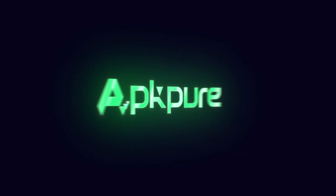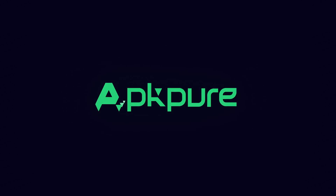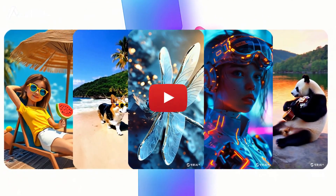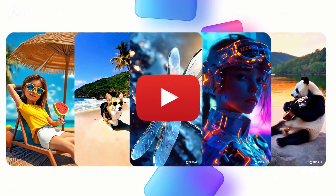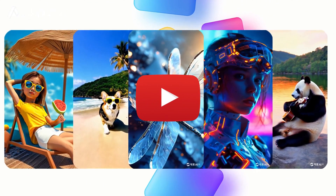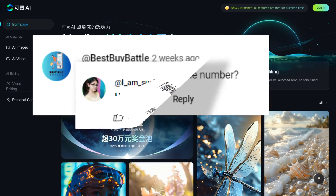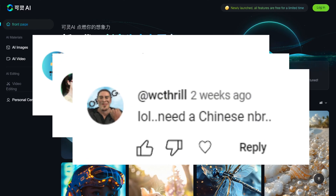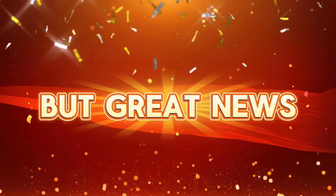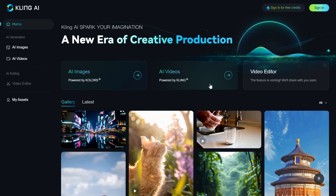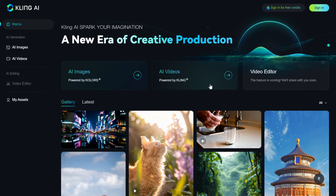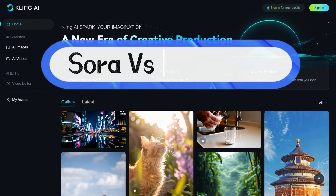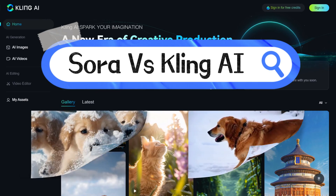Hey everyone, welcome back to the channel. A few days ago we showed you how to create videos using Cling AI. Some of you mentioned you couldn't use it without a Chinese phone number, but great news — Cling AI just updated and now you can use it without a phone number. Today we're comparing OpenAI Sora and Kuaishou's Cling AI using the same prompts to see which one performs better.